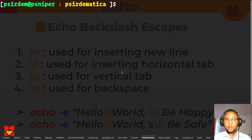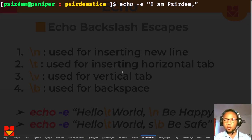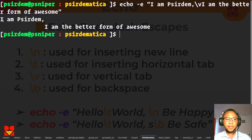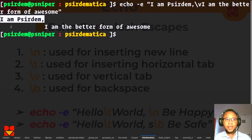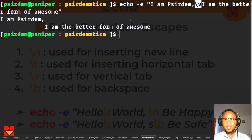How do we use the vertical tab \v? Let's say I want to echo with -e: 'I am Sedem' on one line, then use \v to move, and then 'I am the better form of awesome'. If I hit enter, this is what happens: 'I am Sedem' on one line, and then the vertical tab gives a tab spacing, and 'I am the better form of awesome' continues on the next line. That's what \v does — vertical tab. The -e option extends those capabilities for us.